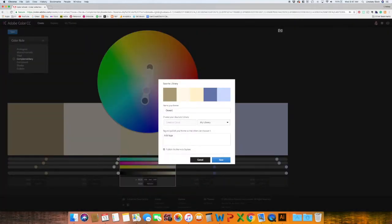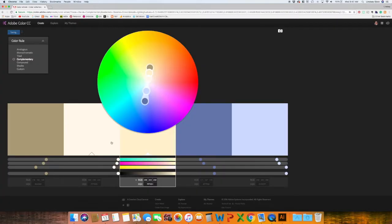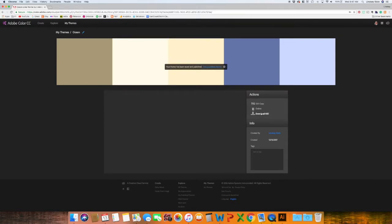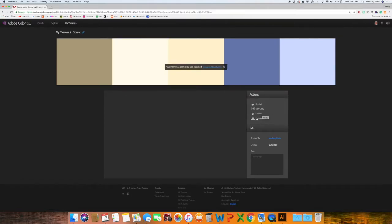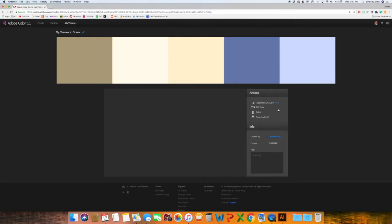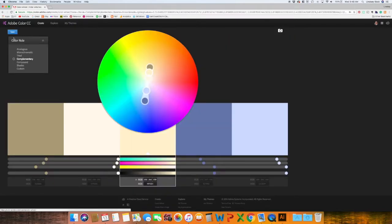I'm just going to name this one Ocean because it reminds me a lot of like nautical themes because you have like the water and the sand. And then Save. So you can either download the file so you automatically have the swatches. You can edit the color. You can publish it or it tells you when it was published. And I want to go back to create.